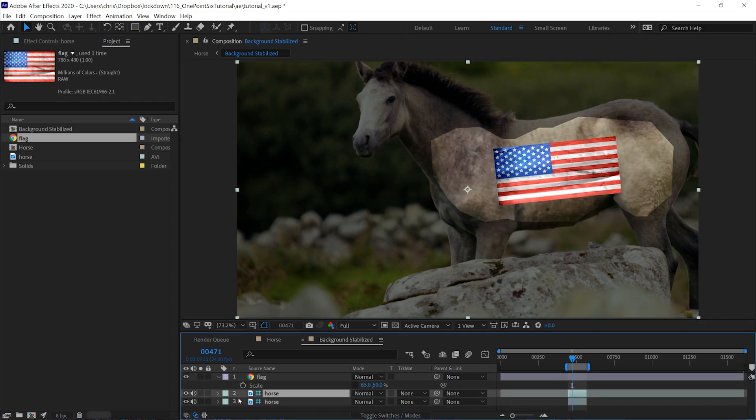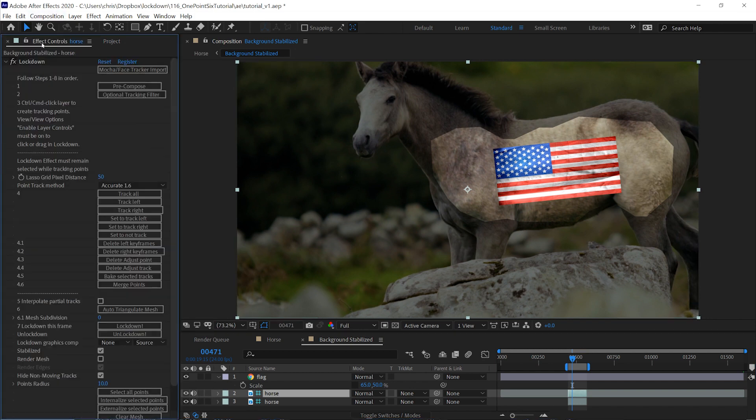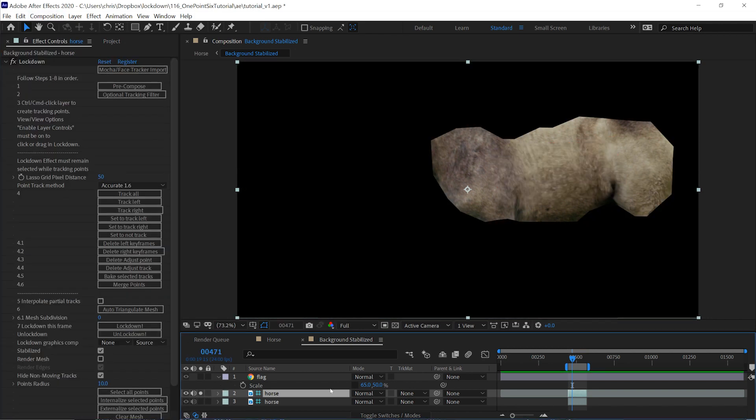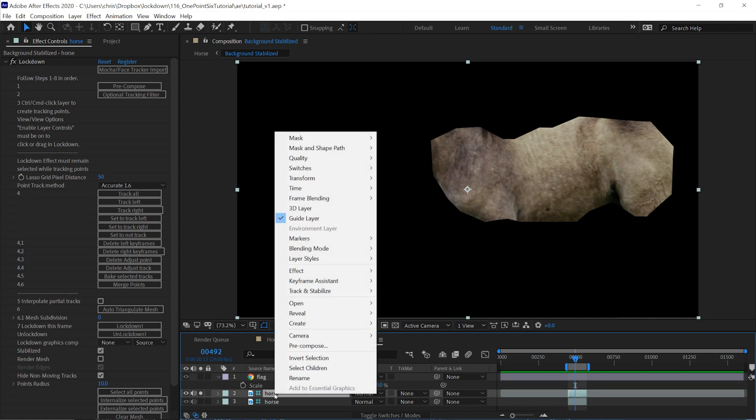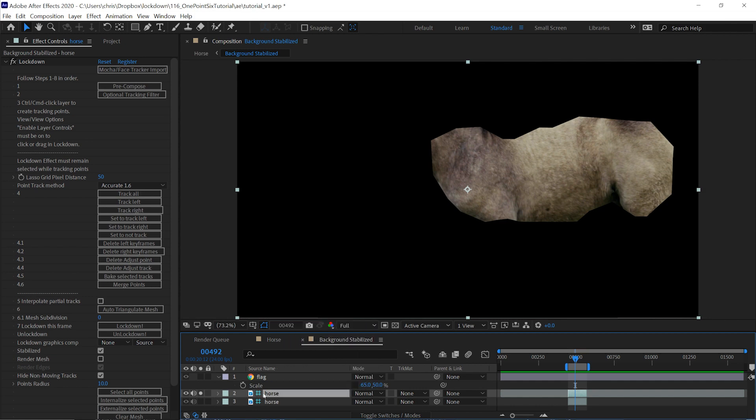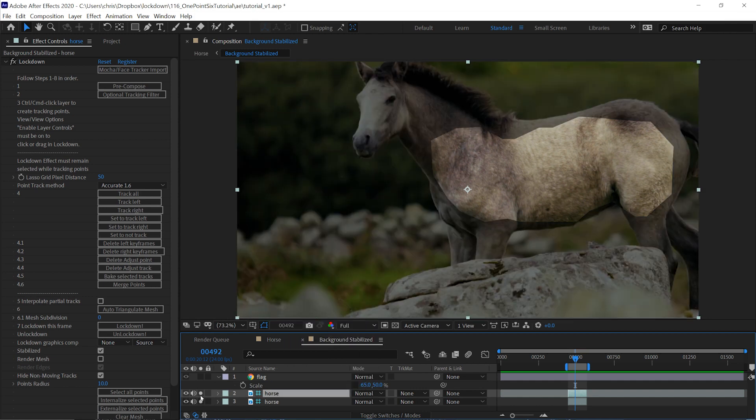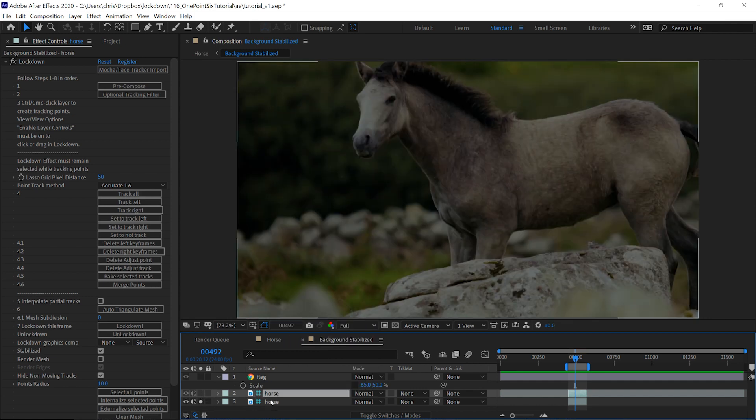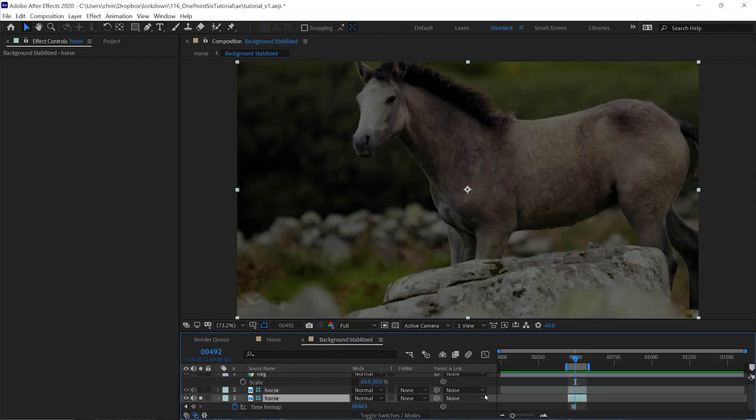The stabilization is on this layer, which is a non-rendering guide layer. If you want to actually see it, then you can make it not a guide layer, but you probably don't need it if you're just adding graphics. And this bottom layer is just a still frame of the frame where you pressed lockdown.